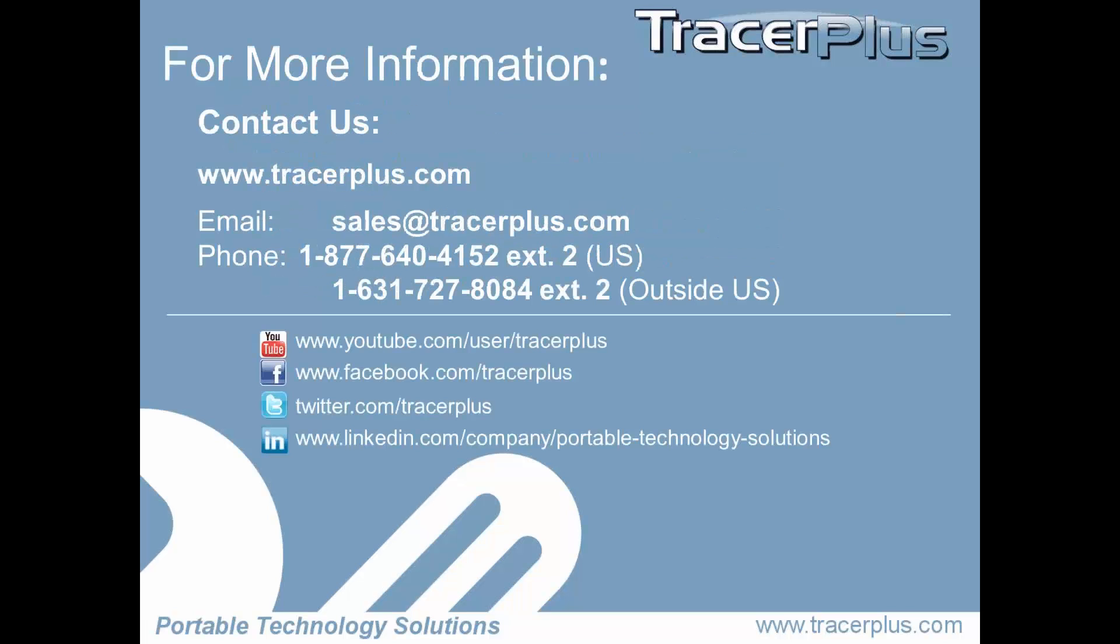If you are looking for more information on Tracer Plus in general or for more information on signatures, feel free to contact us at tracerplus.com. You can send an email to sales at tracerplus.com, or you can call us on the phone.